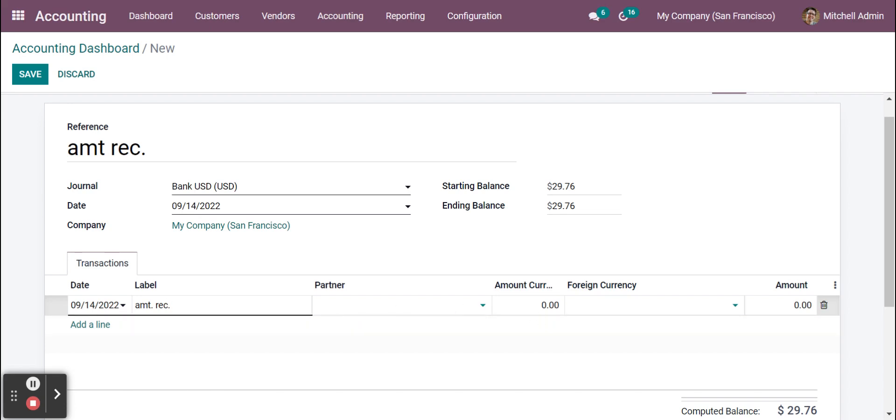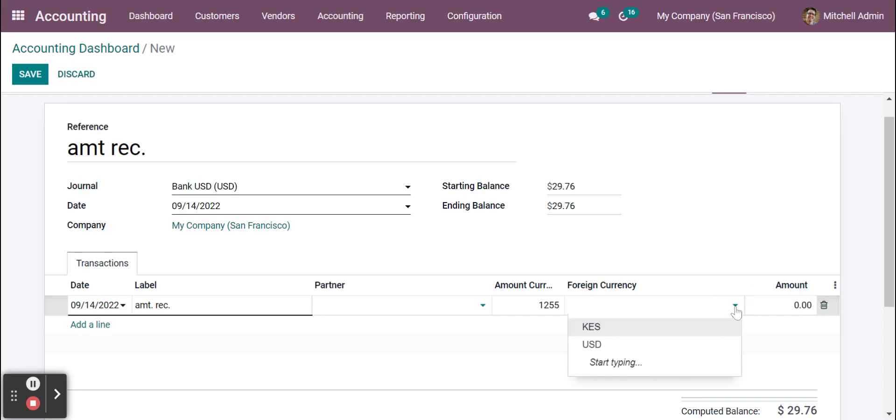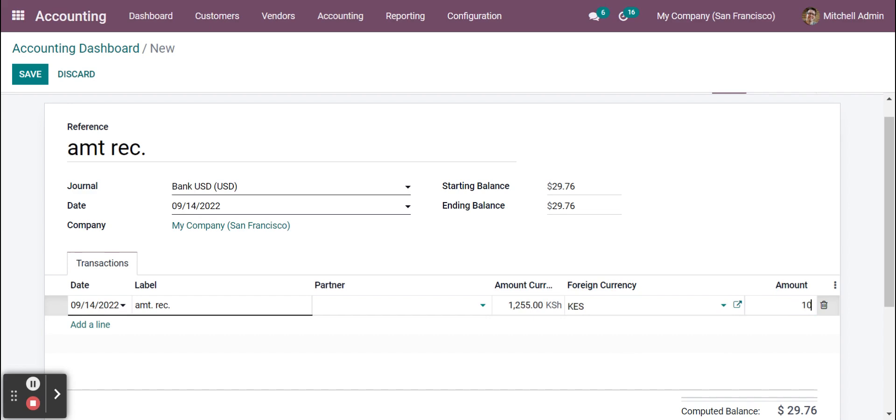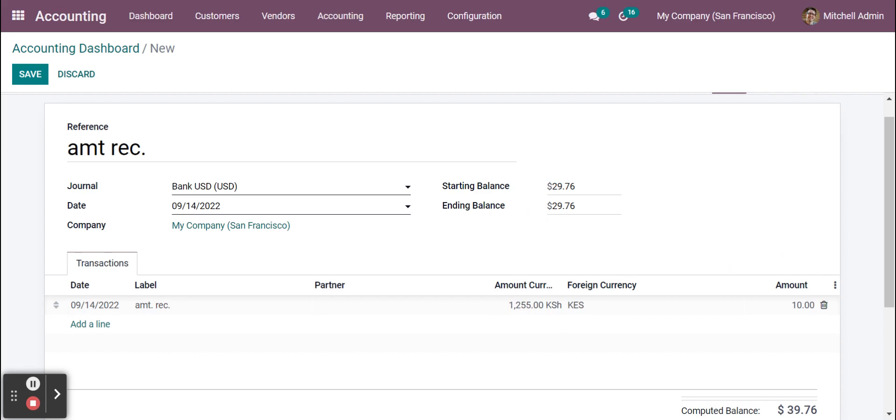And in this area you have to mention it's 1255 because you receive that money in another currency. You can choose that currency as well, so here it should be KES. Here you can mention $10 because you receive that money to your account. Also your ending balance needs to be updated. It's 39.76 now.